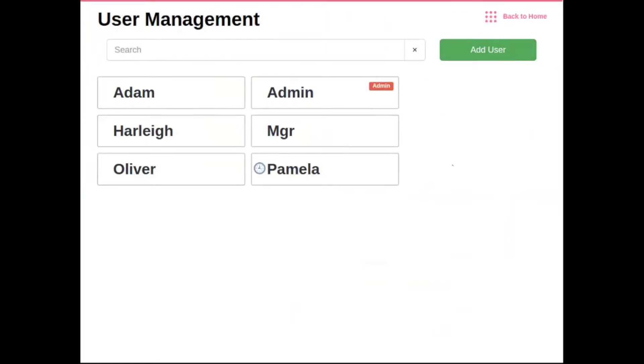Once you have navigated to the users tile, this will bring you into user management. In here, you will see a list of all your employees that you have already entered into the point-of-sale. To add a new user, simply click add user on the top right.